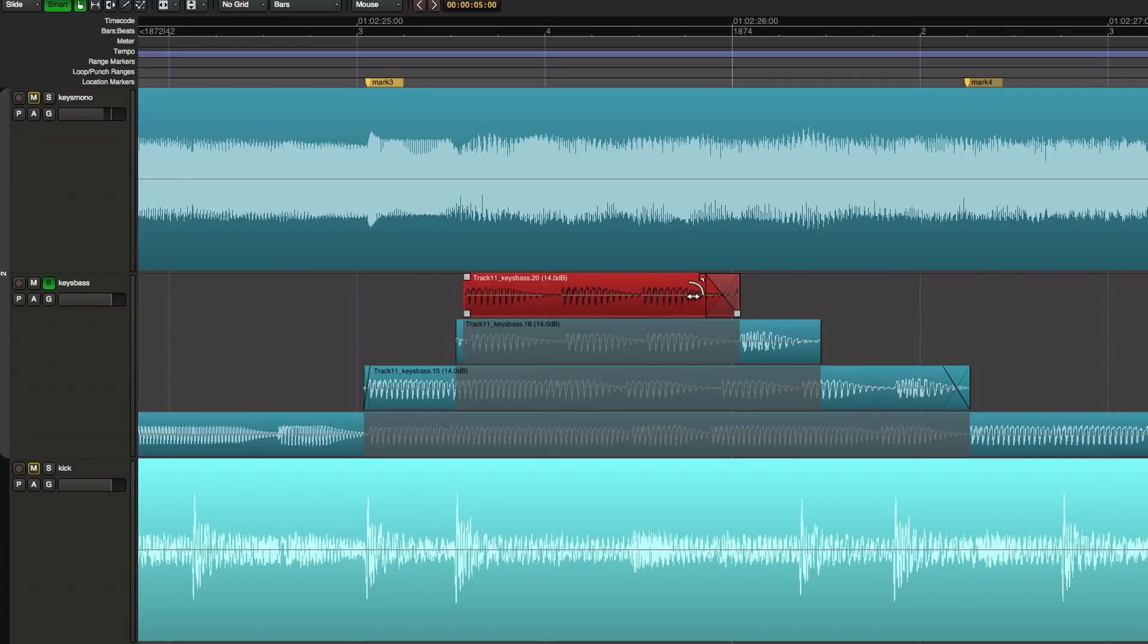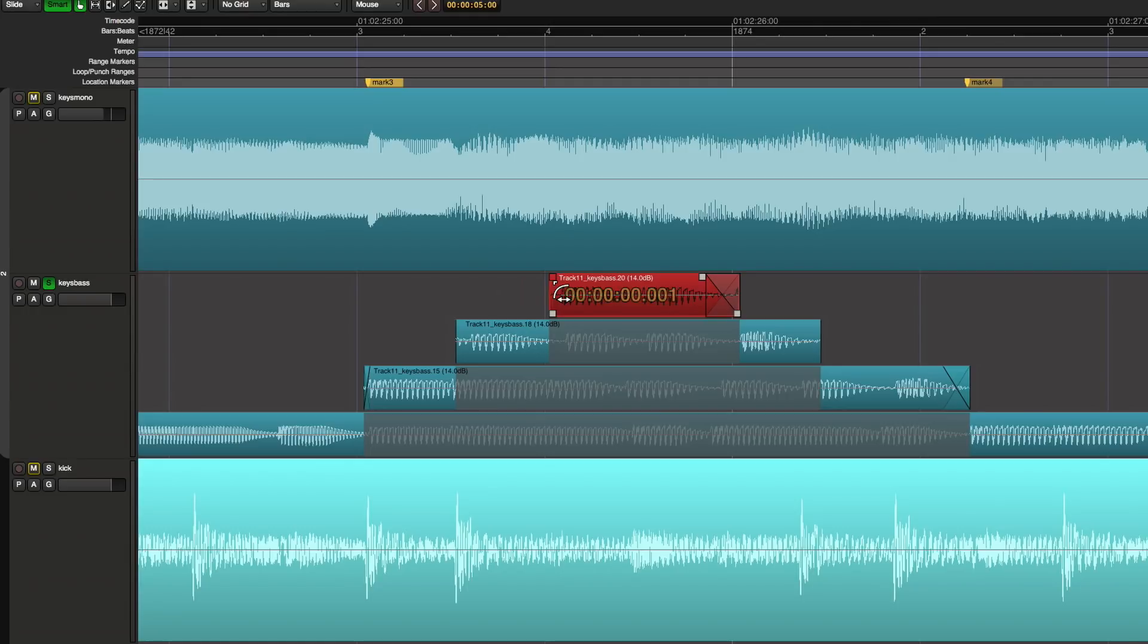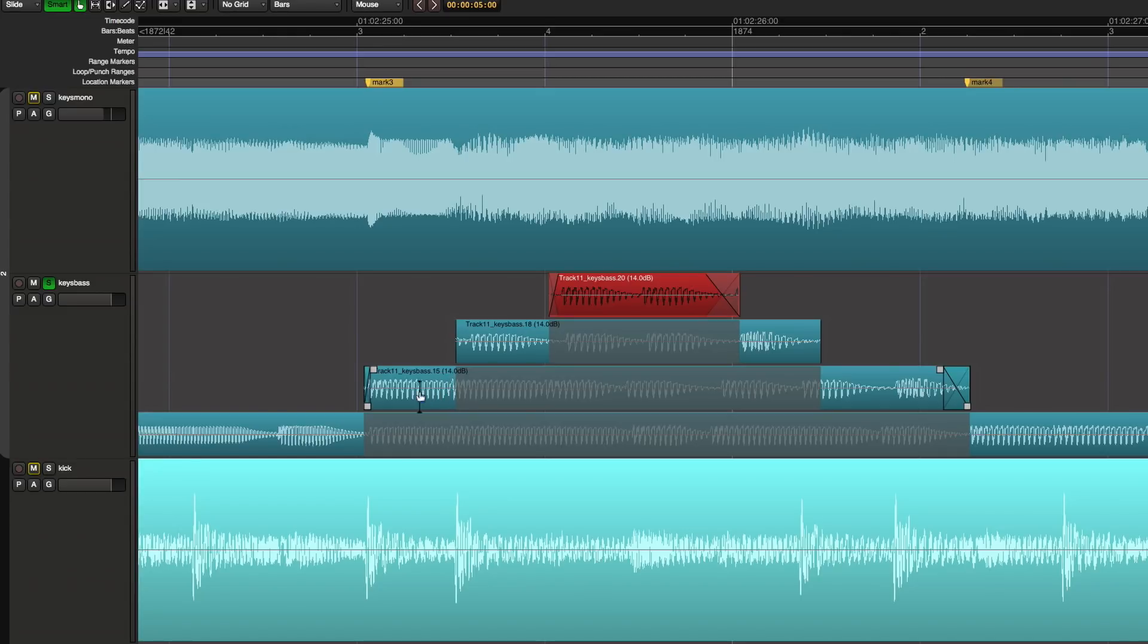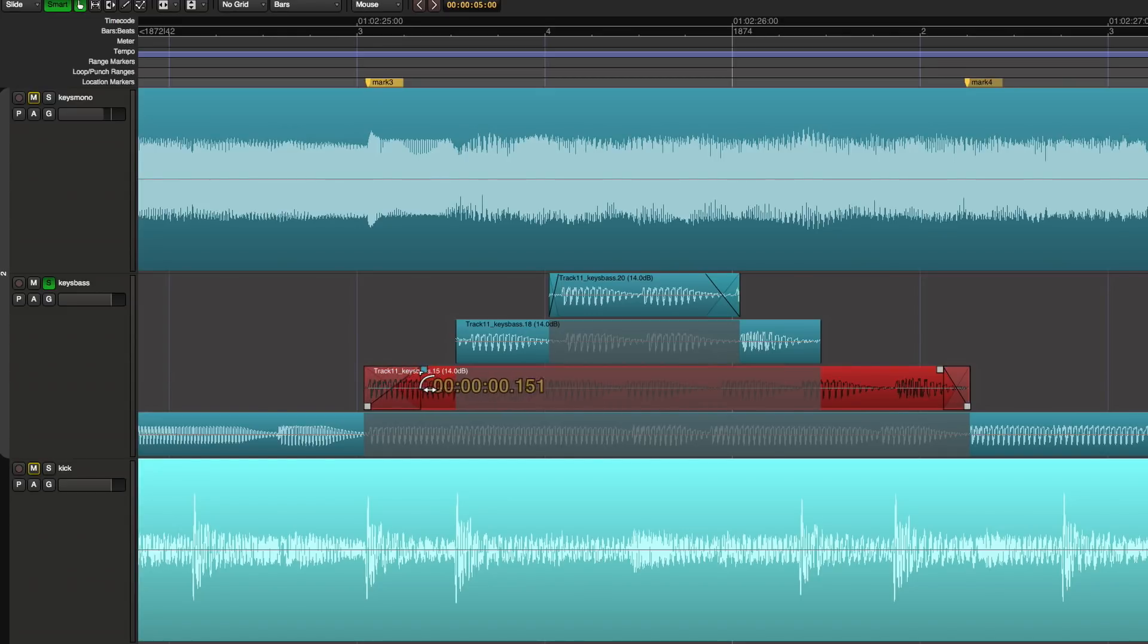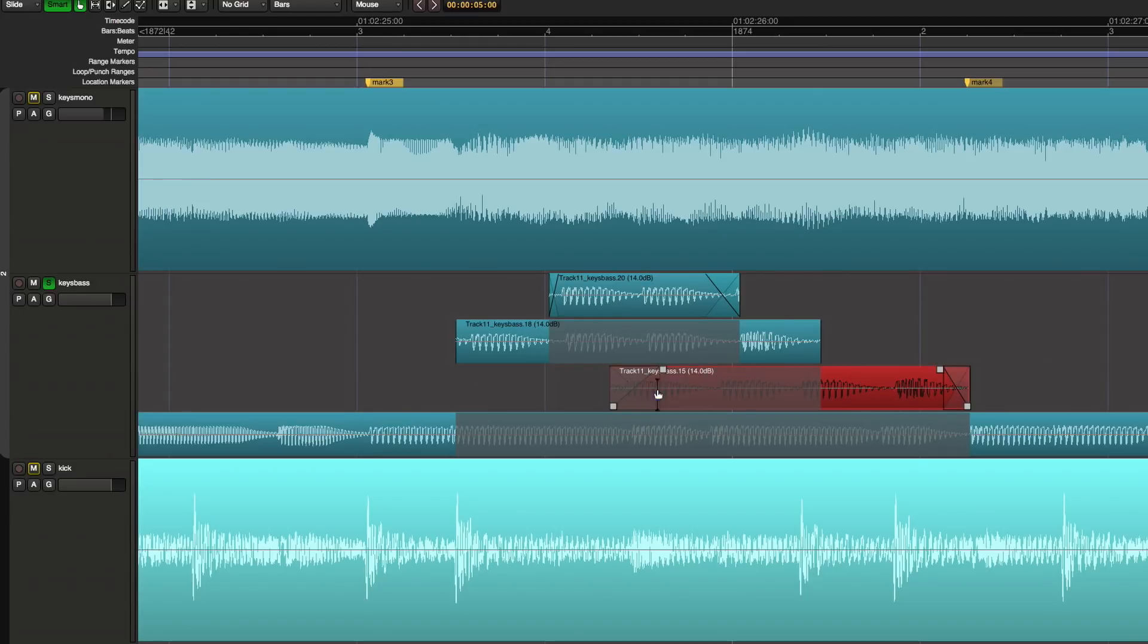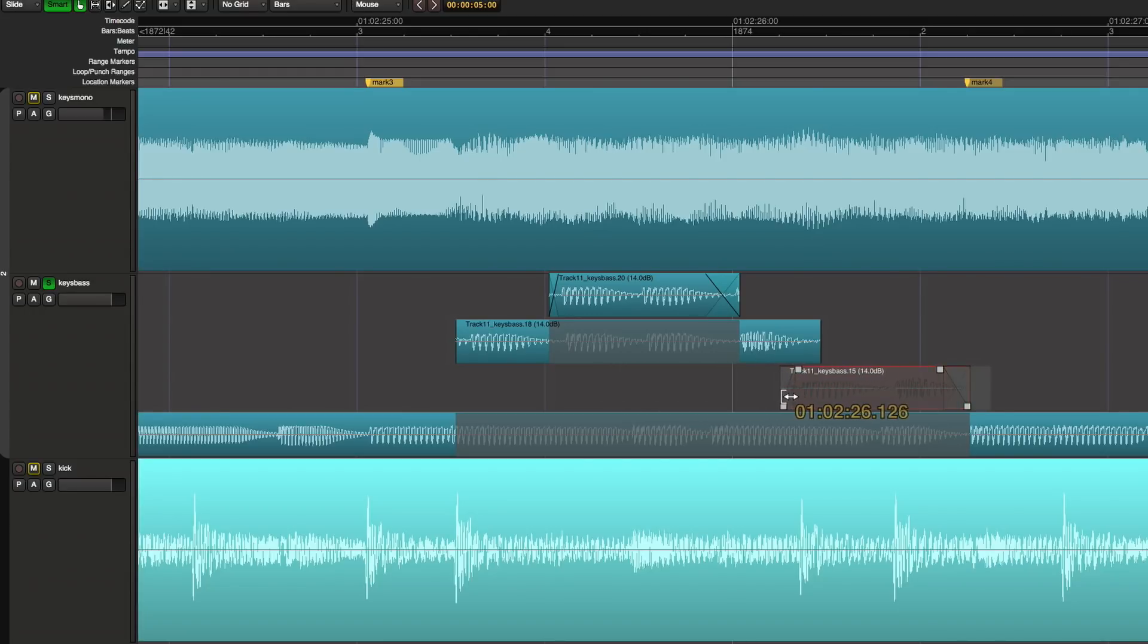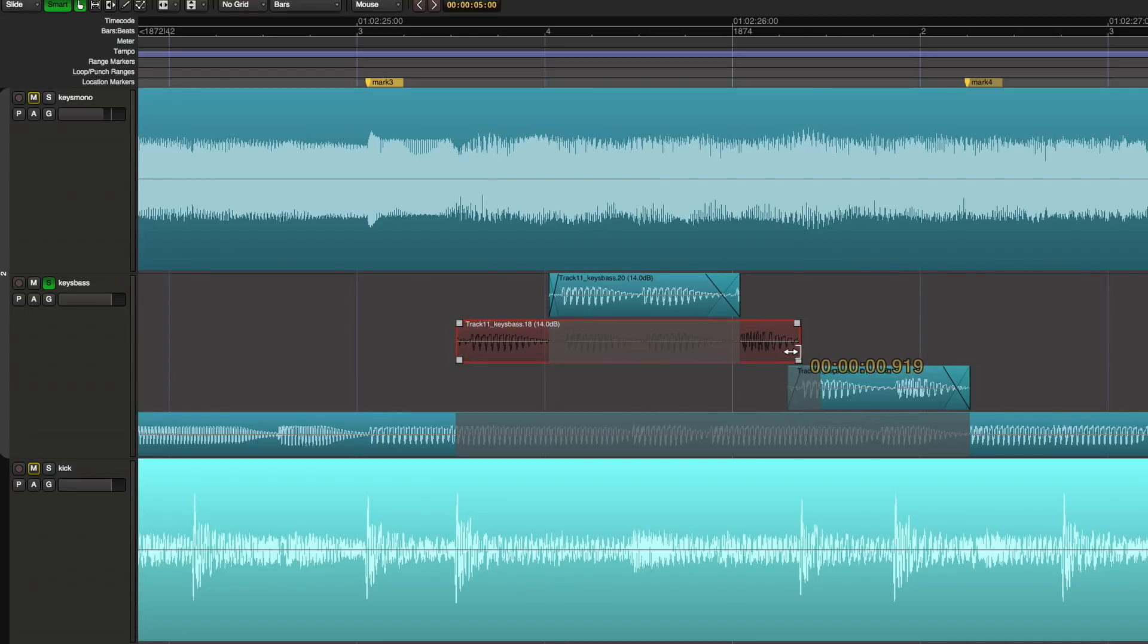Now I can set up crossfades so that this take, this phrase, picks up from this phrase and this phrase. I don't know, maybe we don't want that there, maybe that needs to come in over here.